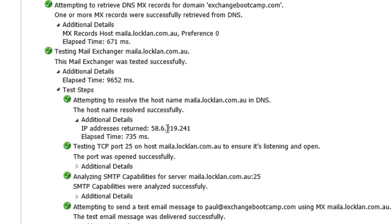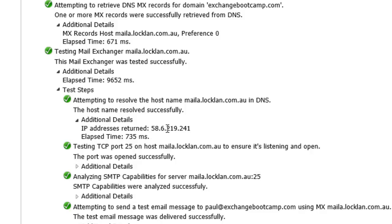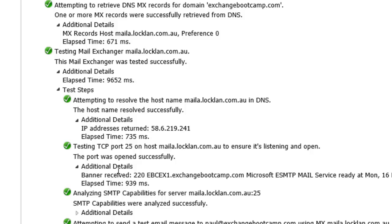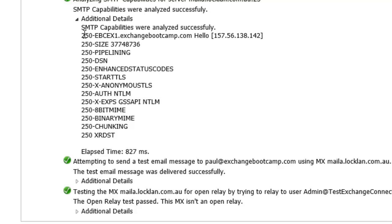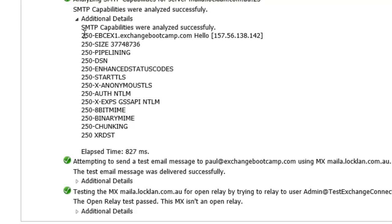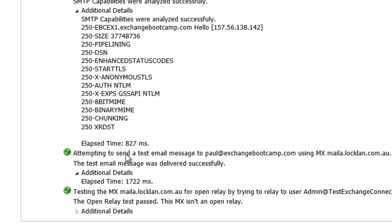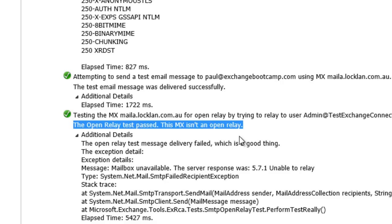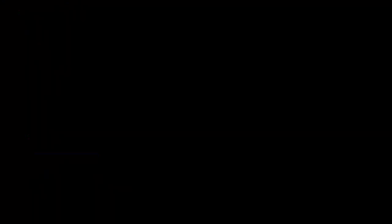Tested port 25 to see if it was open on the firewall. We can see there that it hit my exchange bootcamp, ebcex1.exchangebootcamp.com server. So we know it made it through the firewall. And it made an SMTP connection to my Exchange server. Here's some SMTP commands. The test email was delivered successfully. And it also checks that we're not an open relay. So you can see that even though the Exchange server comes pre-configured to allow incoming internet email, it isn't actually an open relay, which would be obviously a serious security risk.